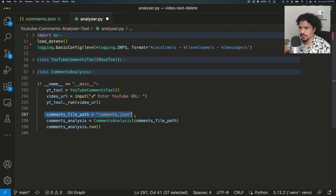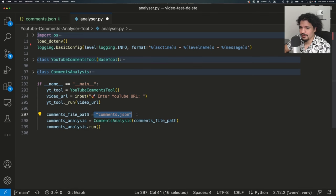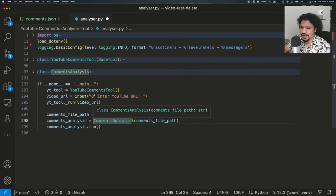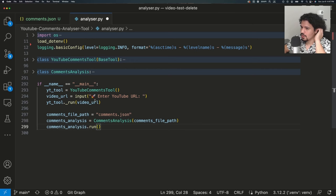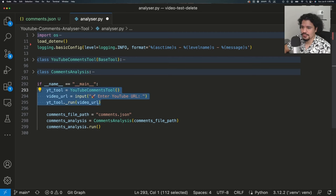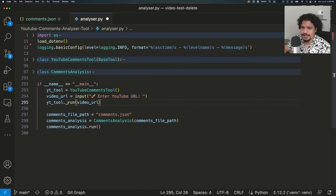For the next part, we can see we're creating a filename called comments.json and storing the file path in a variable called comments_file_path. Then we create an object for our CommentsAnalysis class and give it that file path. After creating that object, we also call the run method on it. So we already know that we got a URL, did something with it, got a file called comments.json, and did something with the contents of that file.